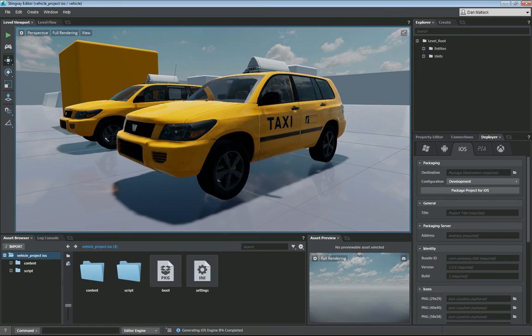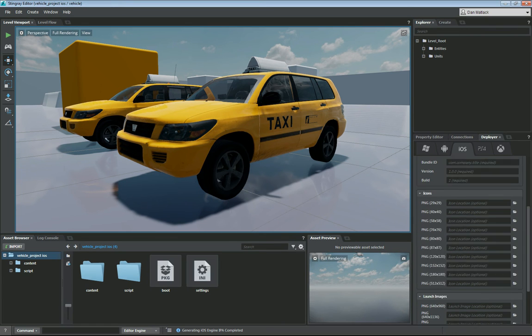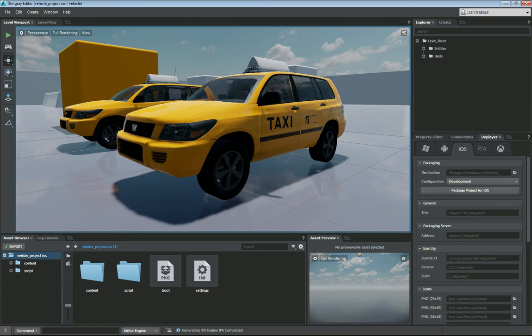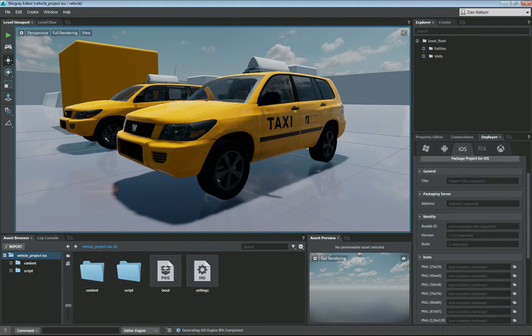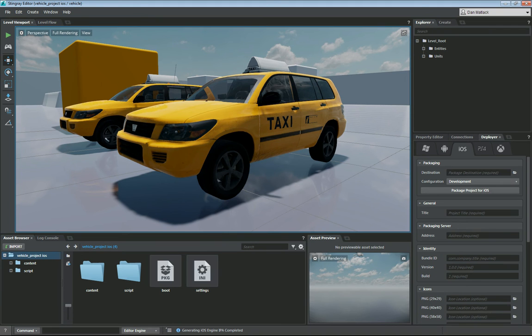Now that you see over here that we have generated an IPA we have a bunch more options here on the right panel under deployer. That is for packaging and we can do that on a different tutorial. Once you have generated the IPA now you are available to package and push that whole project over.